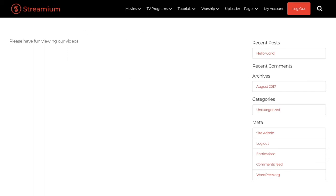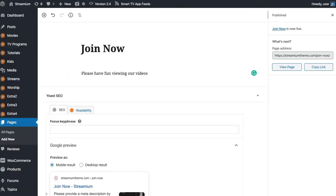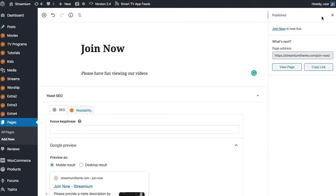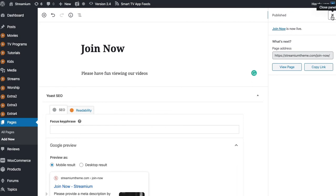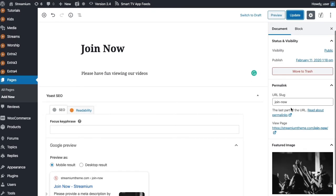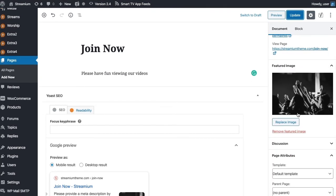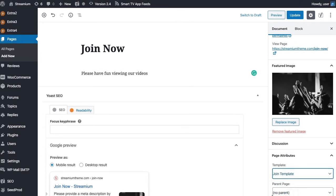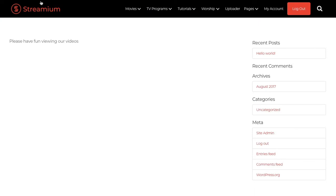If you go in and see this, it's not wrong, it's just not serving the correct template because we need to go in and under templates, we want to go to the Join template. Make sure you set the template and then you should see the Join page now.